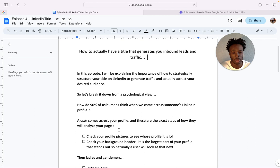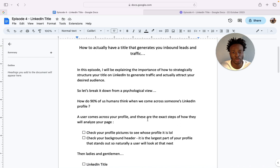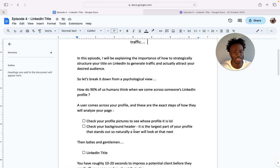So firstly they'll check your profile picture to see whose profile I'm actually on and who am I actually potentially going to speak to. And secondly they'll check your background header. It's the largest part of your profile that stands out so naturally users will look at it next. On episode three I actually show you how to